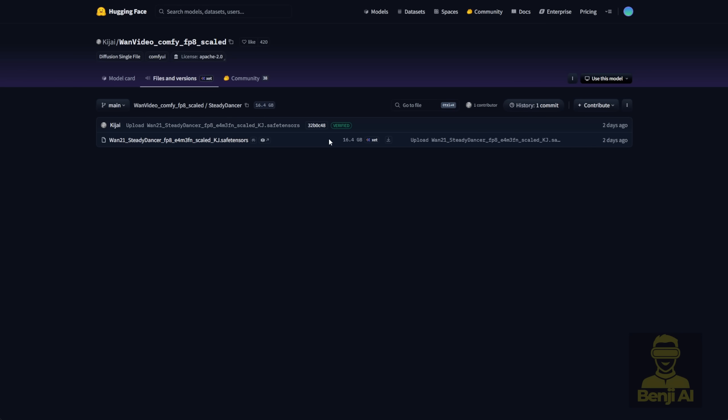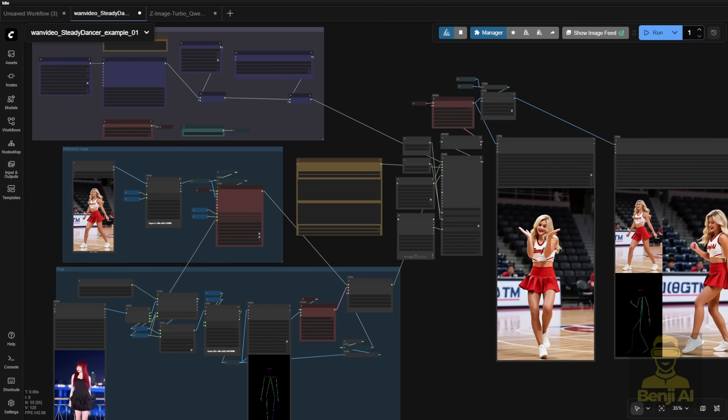So I'm going to try this FP8 model first, so everyone, whether you have high or low VRAM, can see what it looks like.